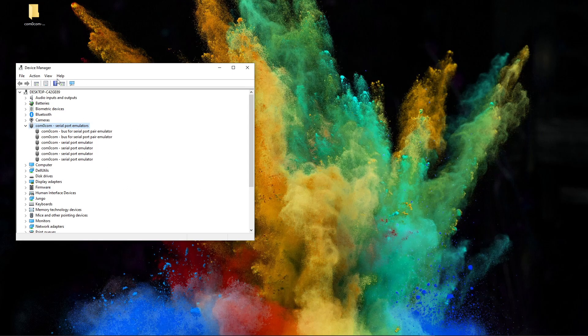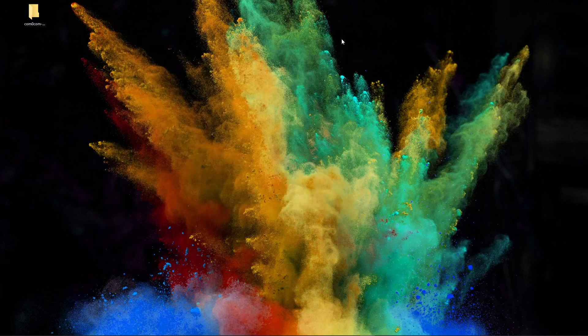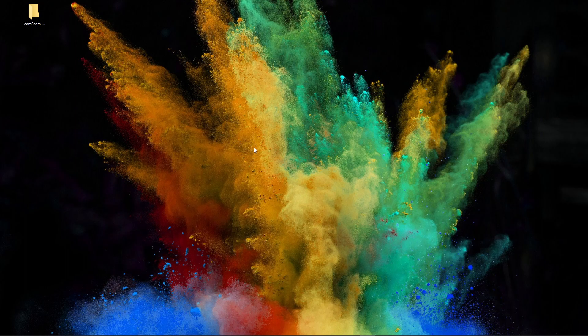So we can also close the device manager here as well. So that's how you set up the ports on your virtual ports on your machine. Thanks for watching.